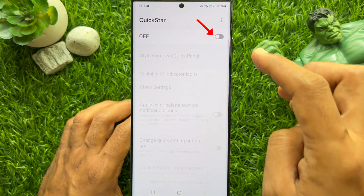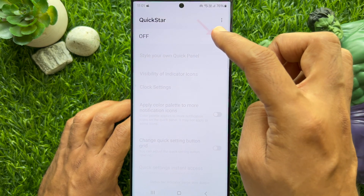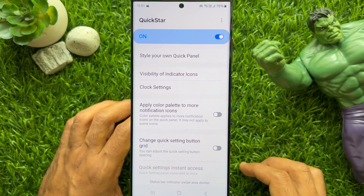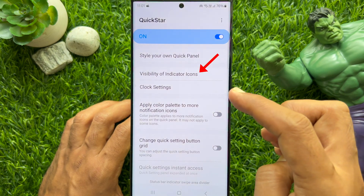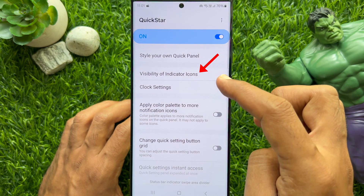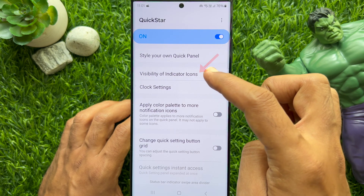Turn on QuickStar. Then tap Visibility of Indicator Icons.